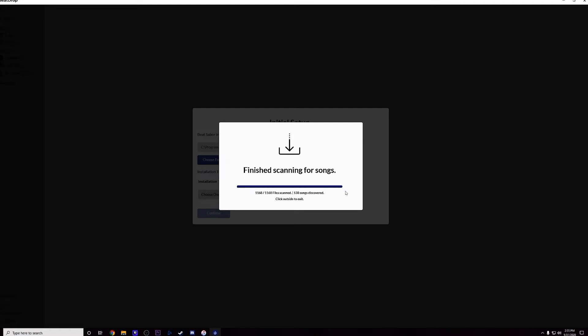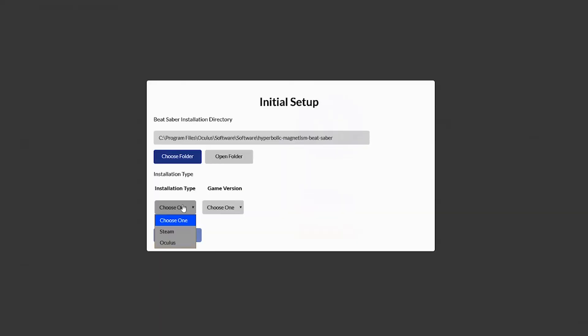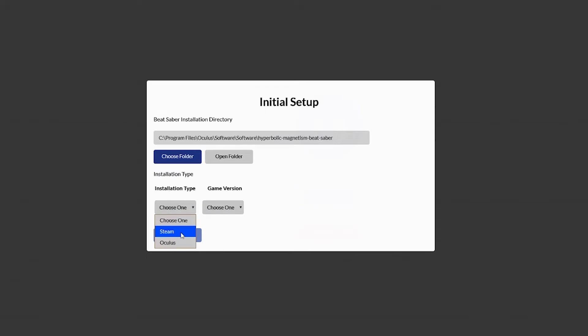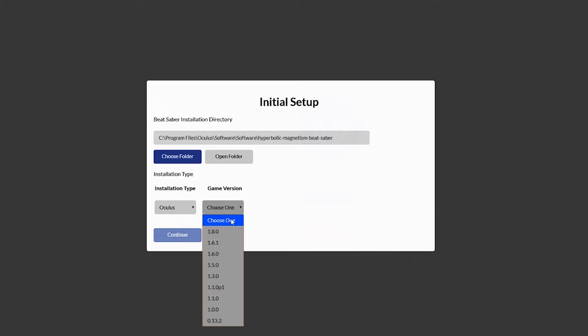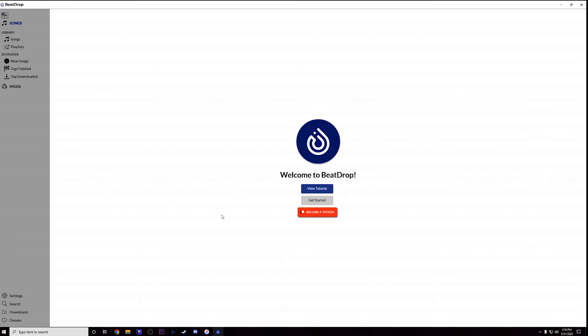It's gonna scan all of your files. So if you already have custom songs at all in there, it already knows that. Once you're done doing that, you're gonna want to go to installation type. I'm gonna choose Oculus, or if you have Steam you choose Steam obviously. And then the game version, mine is fully up to date, so I'm gonna pick 1.8.0 and continue.